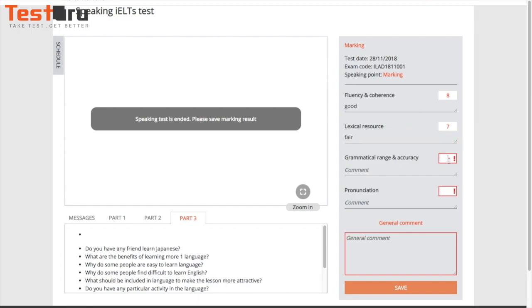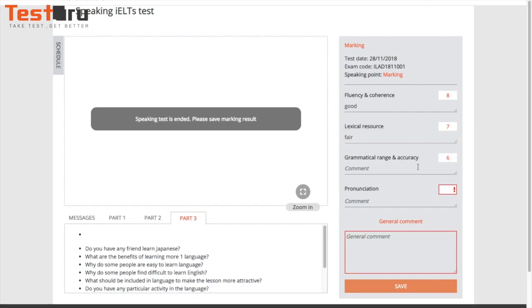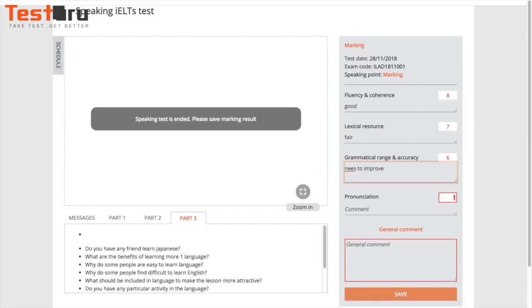There are 4 criteria. You can type 2 or 3 comments in one box.